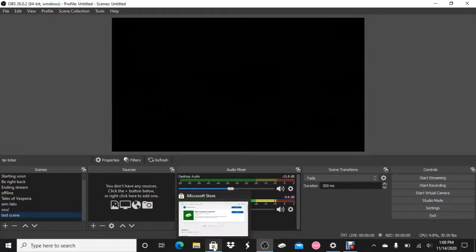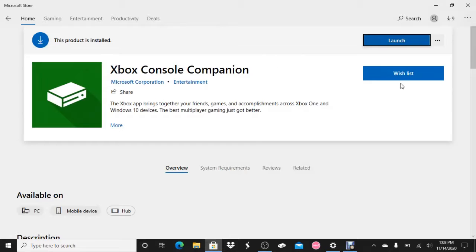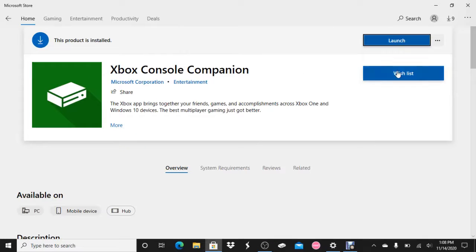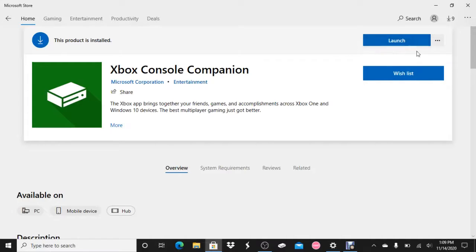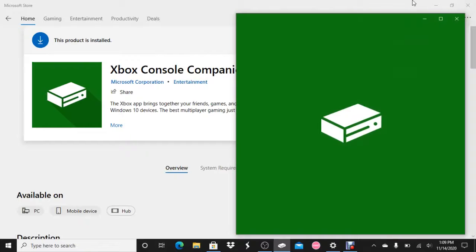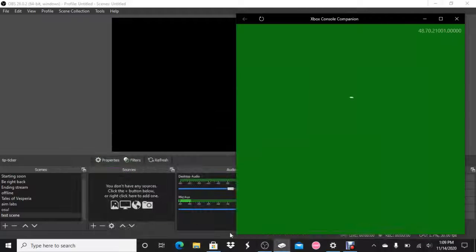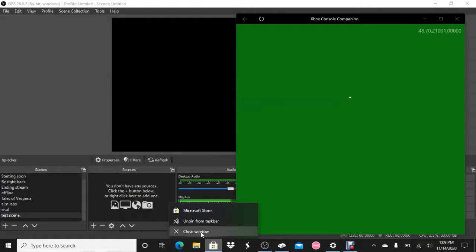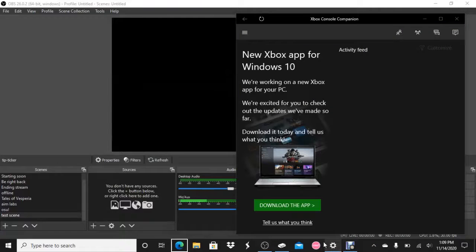Next thing you want to do is you get the Xbox console companion app. Since I already have it downloaded, I already have it available. You would press the download button. I will provide a link to this in the description below. You wait for it to install, depending on how long it takes. Once it is installed, you launch it.